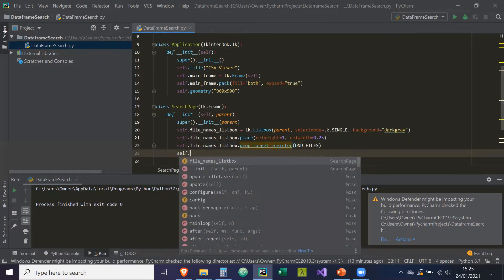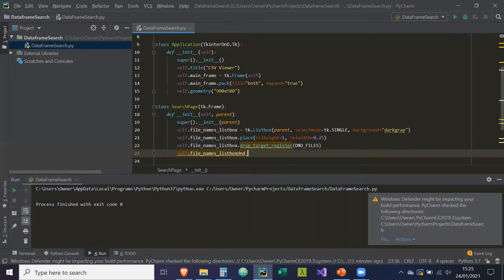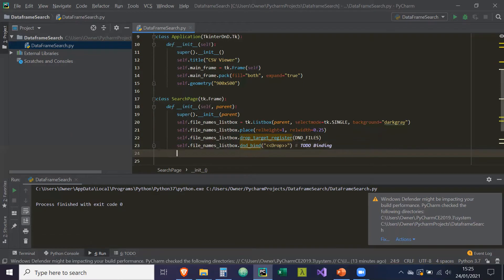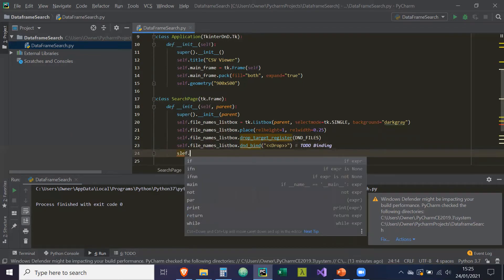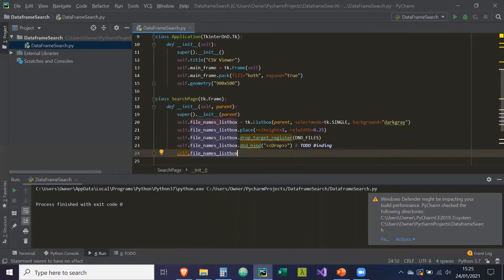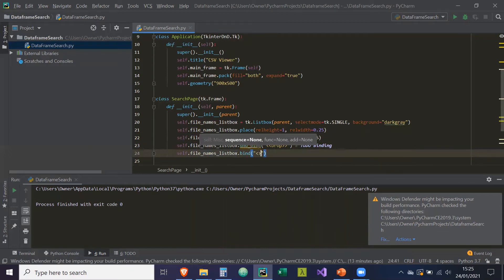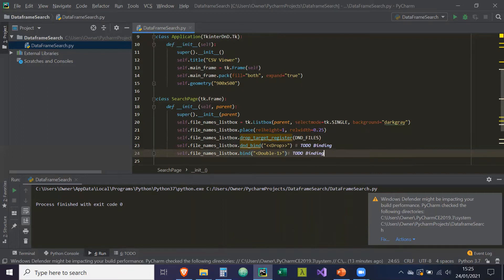We're also going to do a bind on this listbox — self.file_names_listbox.dnd_bind — to bind a drop event, which we'll create shortly. And then self.file_names_listbox.bind for a normal bind — binding the double-click of the left button, so double-one. That's going to trigger an event, and we'll do the binding for that soon.